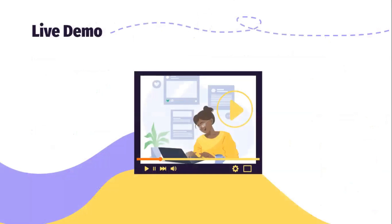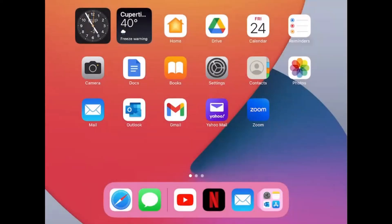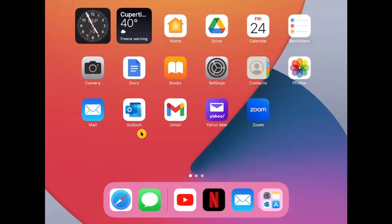We are going to move to the live demonstration. I'll be using two of my devices to show you some common email management. Electronic devices often come with a native mail application, but you also have the ability to download the specific email server app. On an iPad or iPhone you should have a Mail application, and you can also have Outlook, Gmail, and Yahoo Mail installed separately.